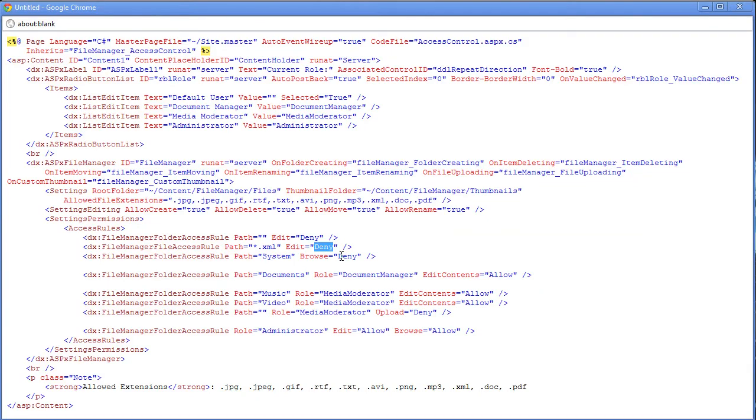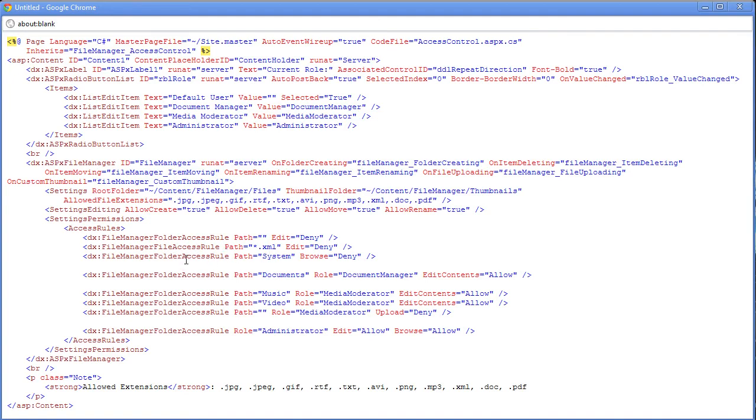Now as you can see, we've set up some default basic rules that says don't allow access to anybody for any of the folders, do not allow any access to the files that end in XML, and do not allow access to the system folder. Now we can actually go ahead and look up the other rules that will override these.